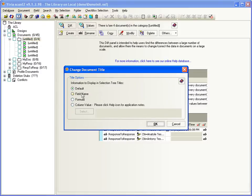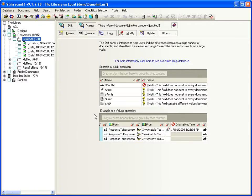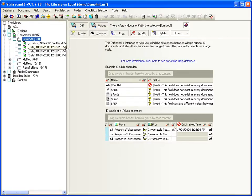You can generate titles from a field value, a formula, or even a column value. You can even show information from associated documents across other databases when you use a formula to generate titles.